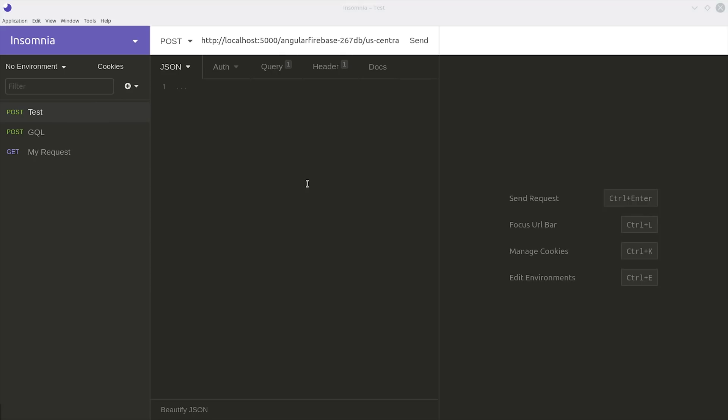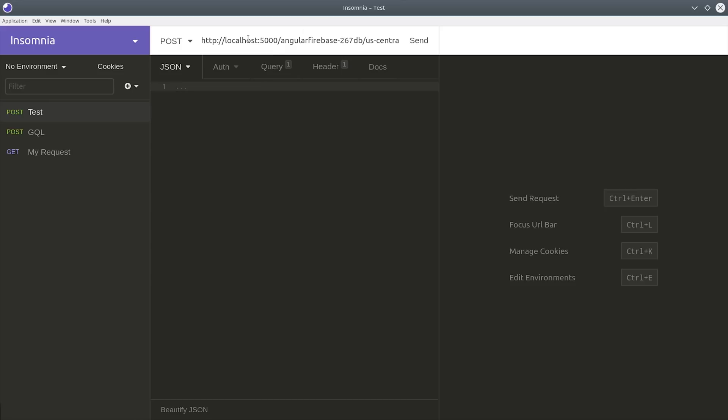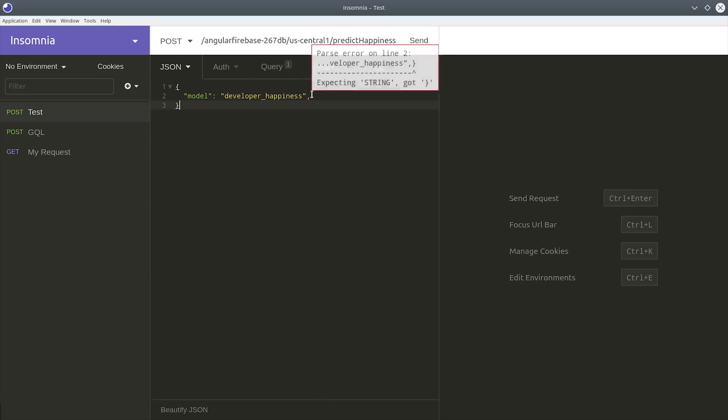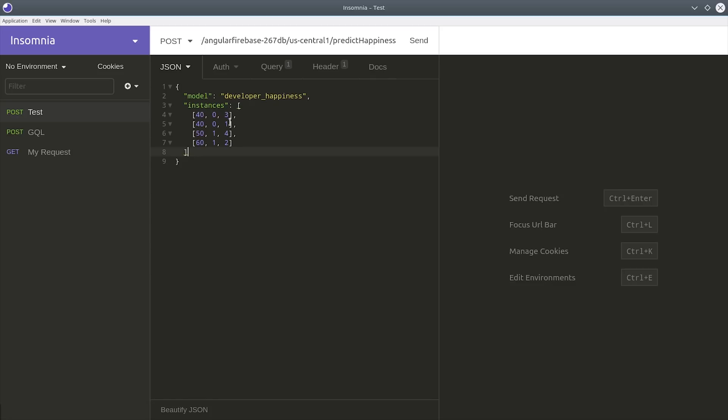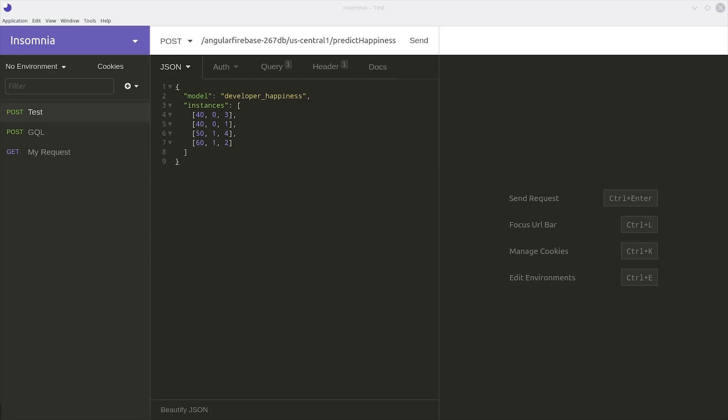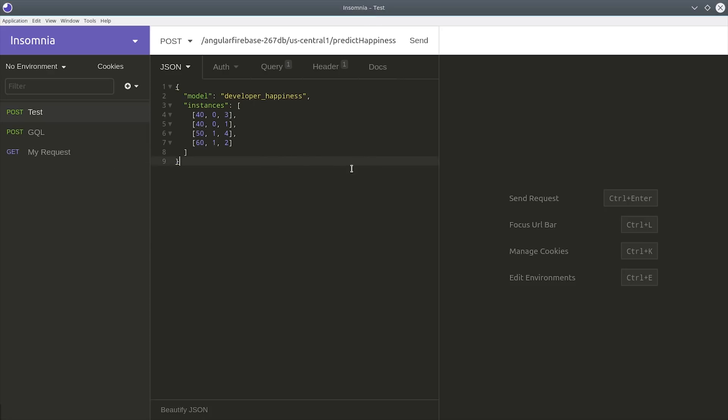Insomnia is a free desktop app that you can install and it allows you to make HTTP calls in this nice user interface. So first in the JSON body we'll declare the model name which is developer happiness. For the instances we pass an array of arrays where each array is going to be a prediction that we're trying to make. So these values match the features in our original data set. For example column 1 would be the user's age, column 2 whether or not they use Firebase, and column 3 their encoded programming language.